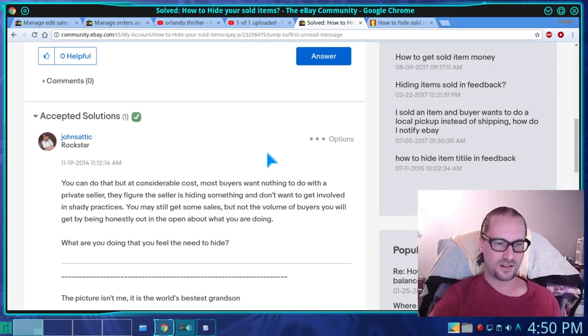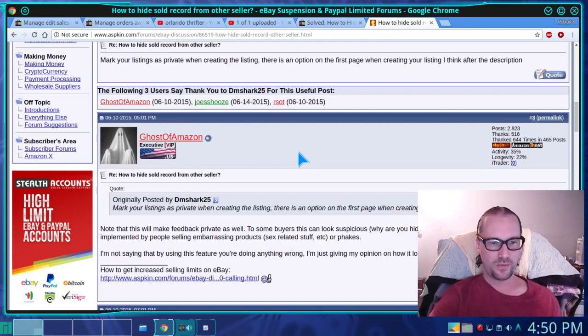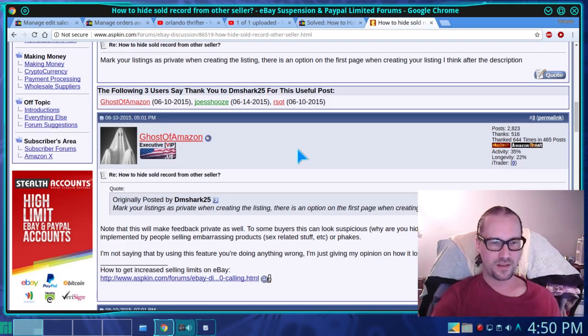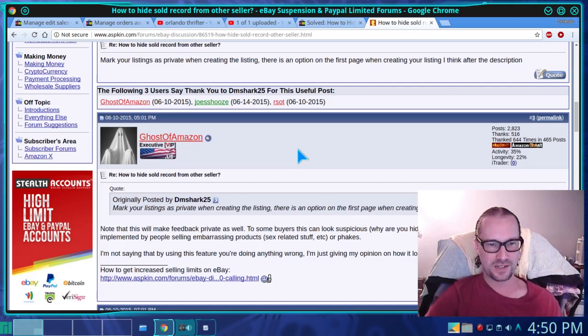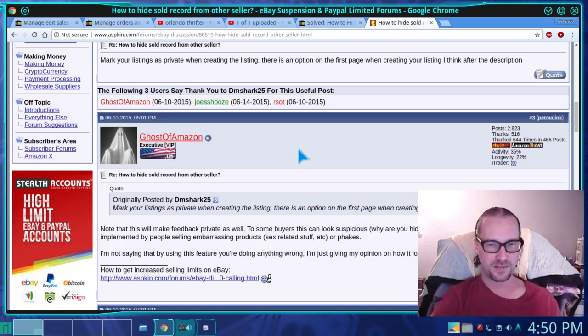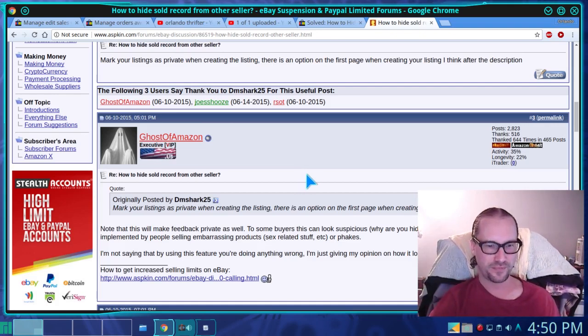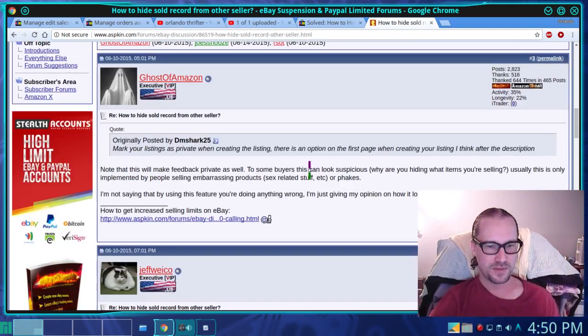We read on different user forums that you can mark your listings as private when you create them. There's an option to do that, but you might not want to do that.